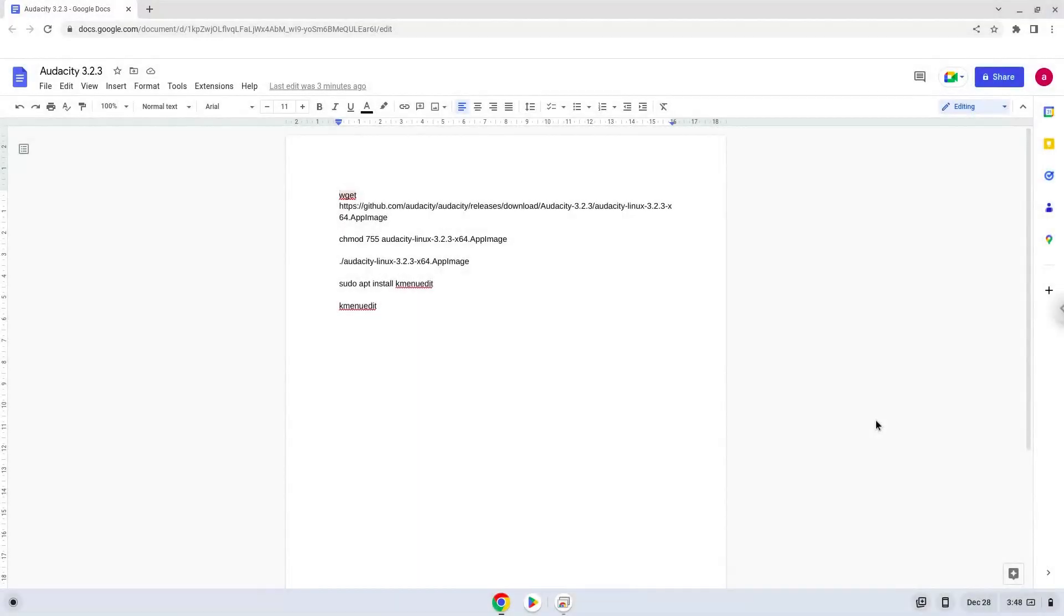Hello. Today we are looking at how to install Audacity 3.2.3 on a Chromebook.